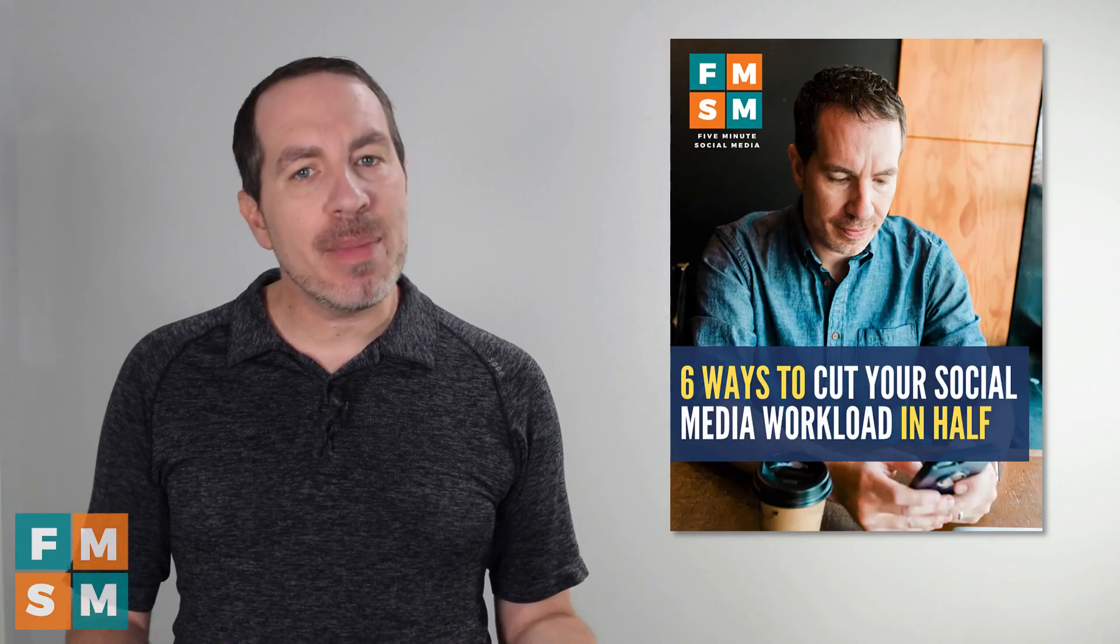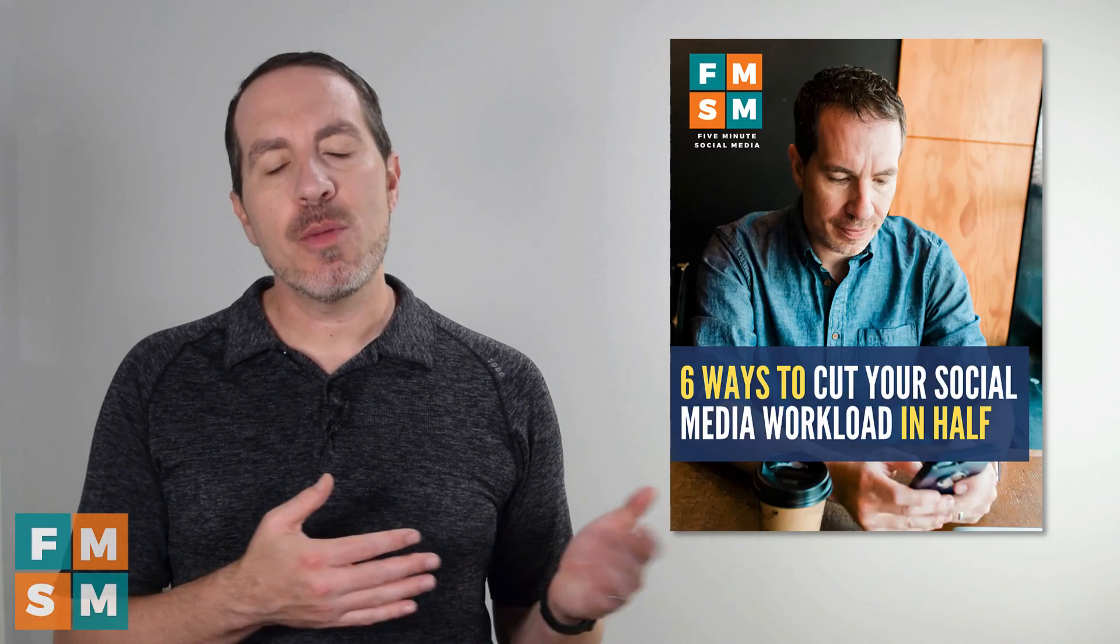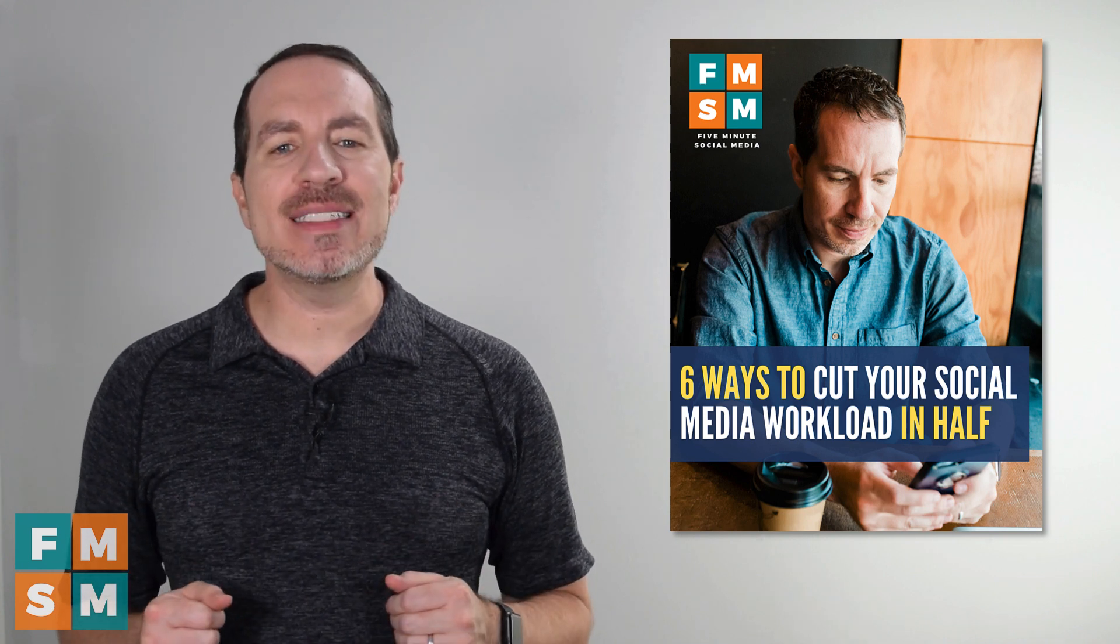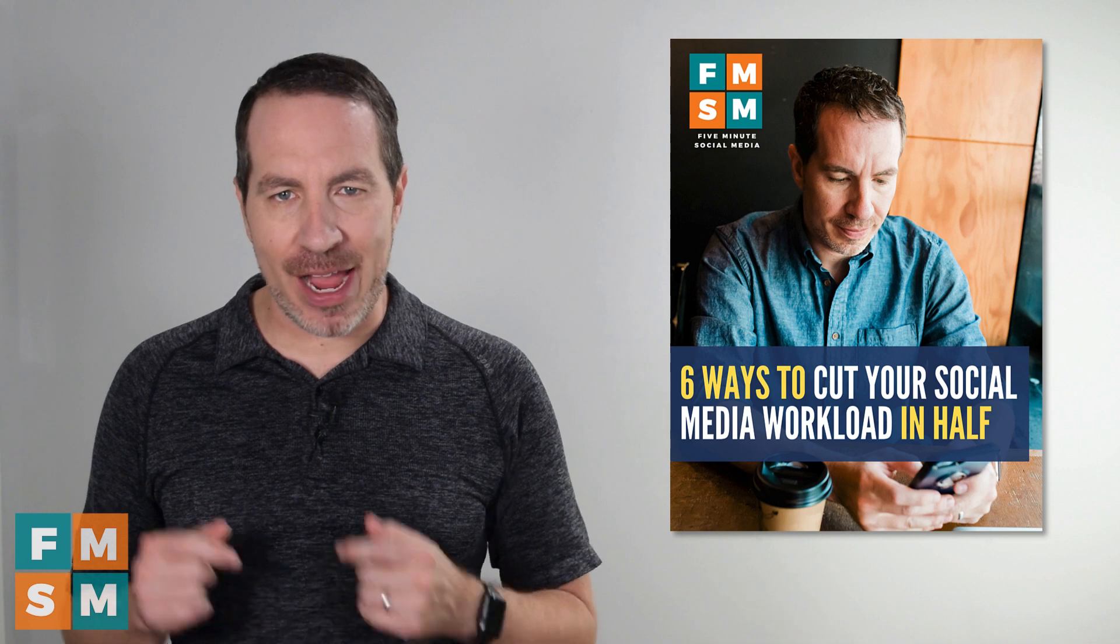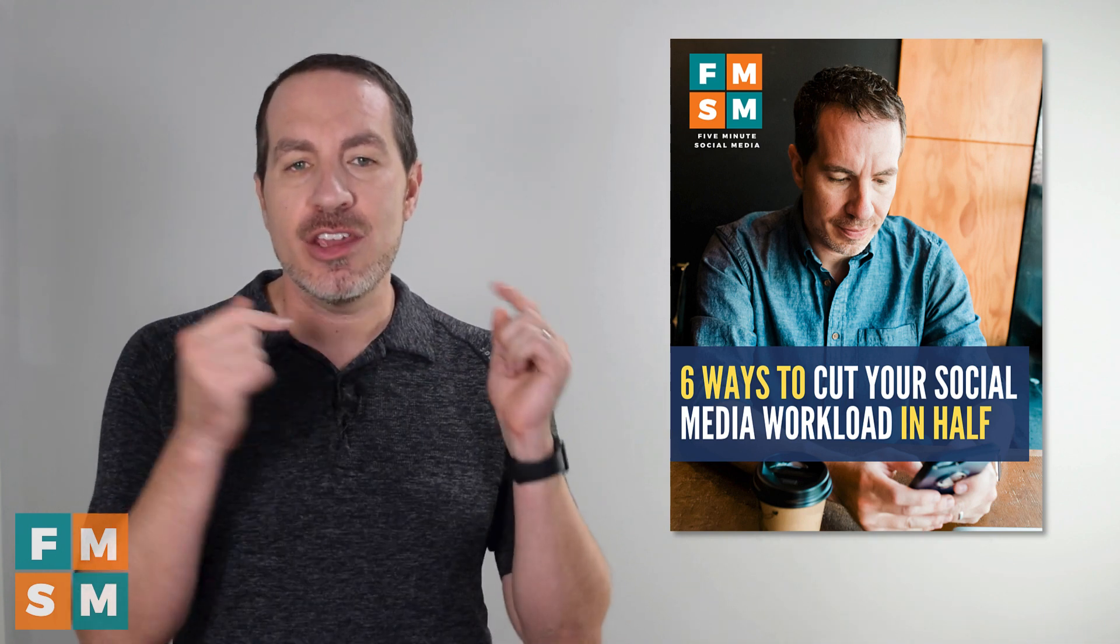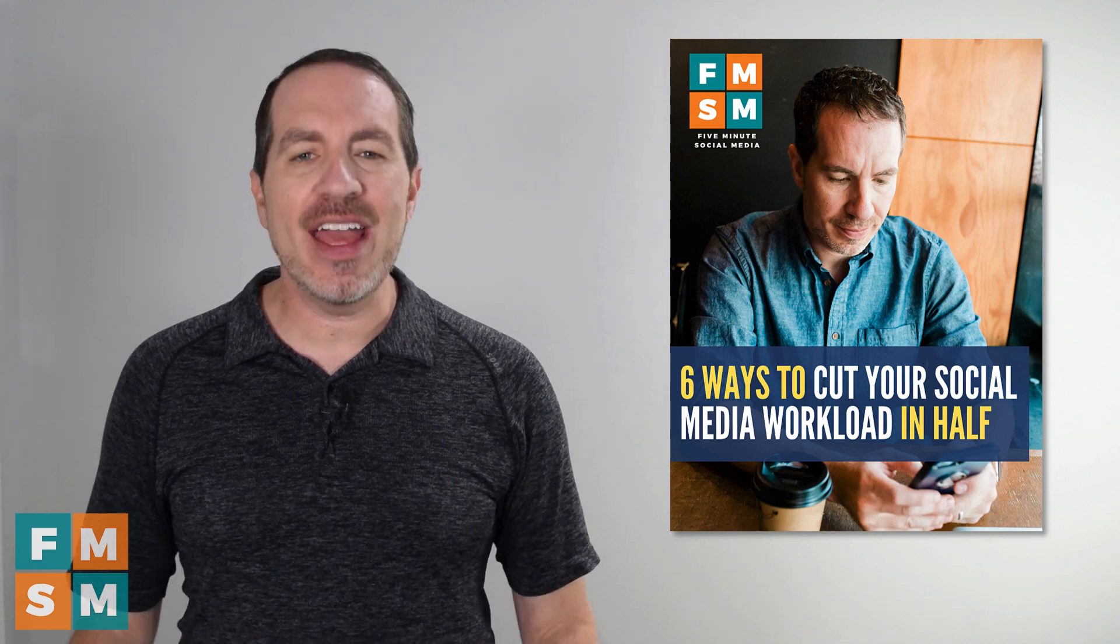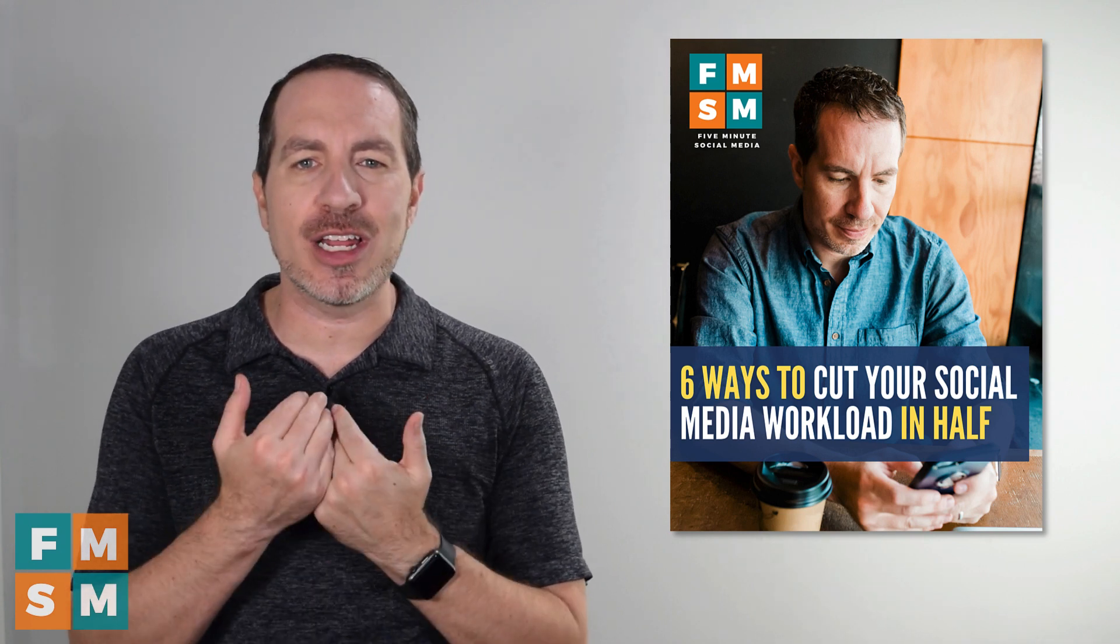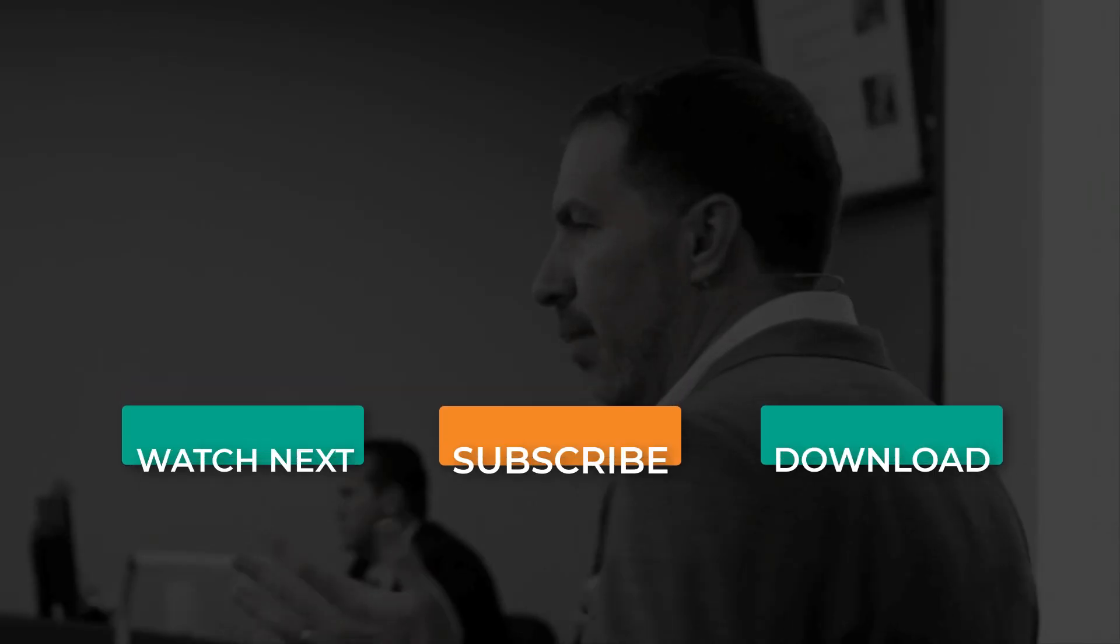Now automated responses are one way to save time on social media. But if you really want to save time, grab my free guide, six ways to cut your social media workload in half. All right, you can click the link on the screen here. Or if it's not showing on your device, you can also find it in the description of this video. Thank you so much for watching five minutes social media. You're not only supporting me, but also my two tiny superheroes at home.